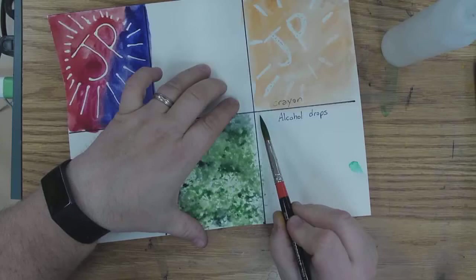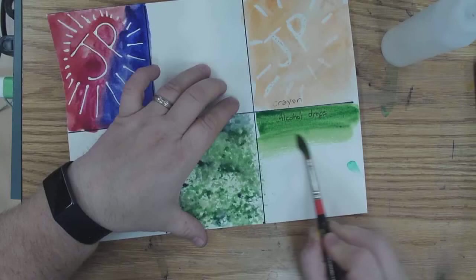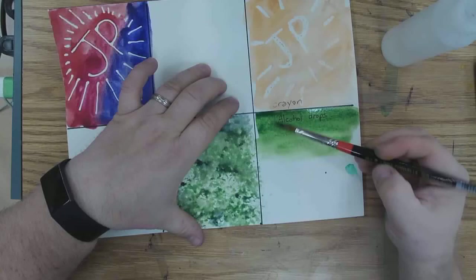And you're going to cover your area with the water and the paint. You've got to make sure that you have lots of water on there so that it's really wet but not puddling up.